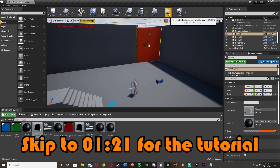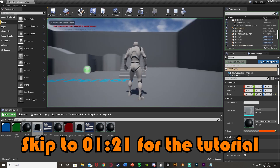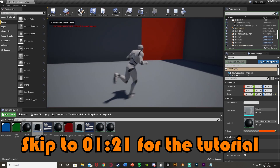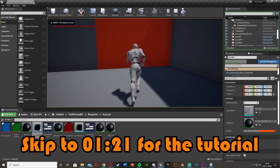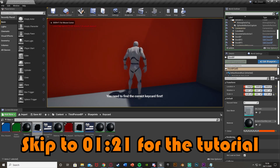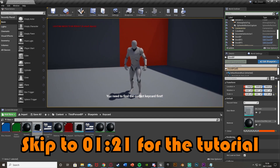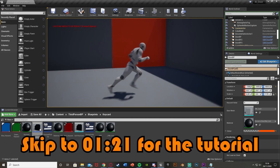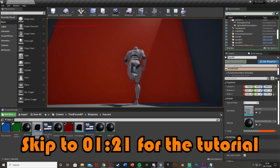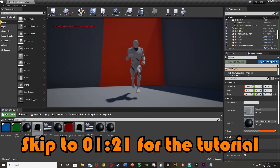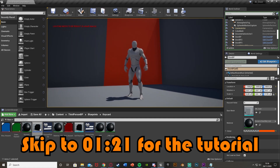What's also going to happen is if we walk into the door and haven't picked up a keycard, it's going to tell us we need to find the correct keycard first. But when we do set up the keycard and pick it up, it will open — and we also set up the opening animation in this blueprint as well.